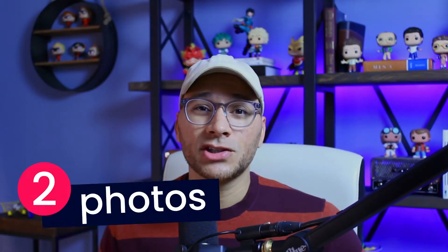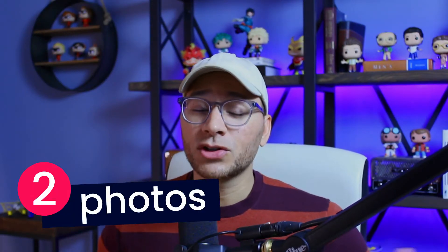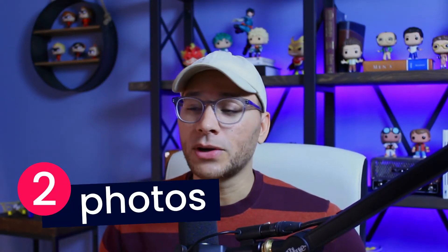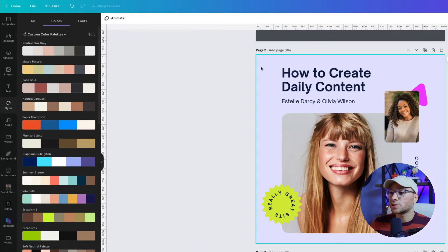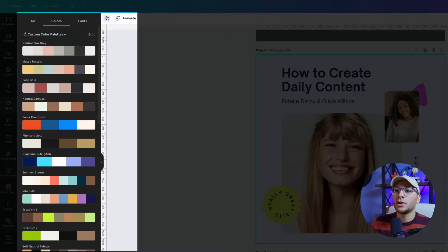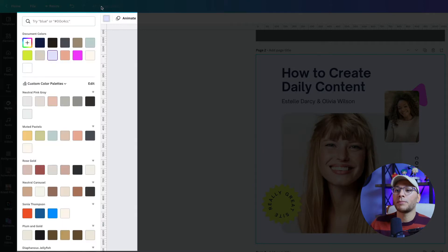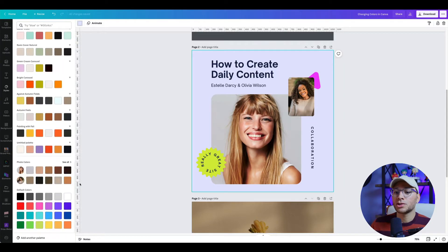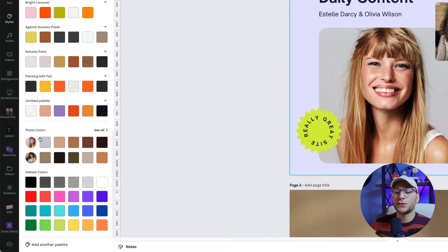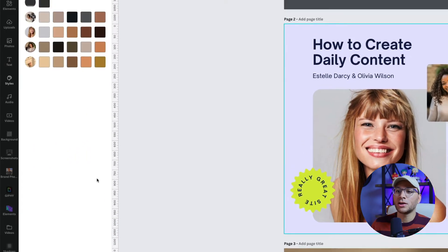The second way you can adjust colors in Canva is to extract colors from photos. If you added a photo to your design, you could click on something like the background here and open up the background color. When we scroll down, you'll see something that says photo colors. Click on see all,